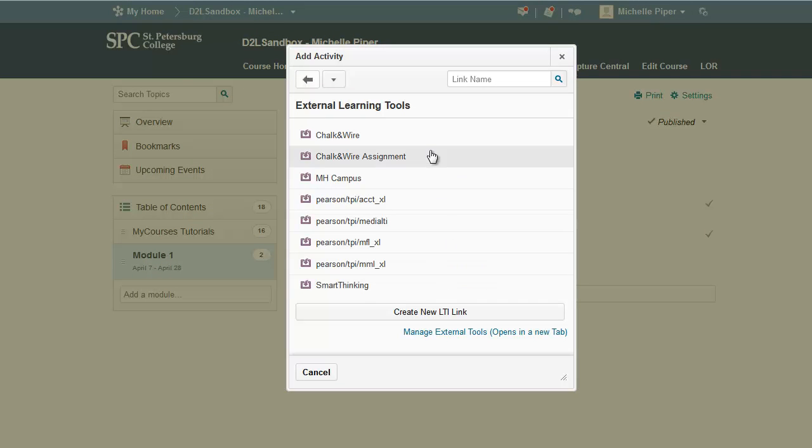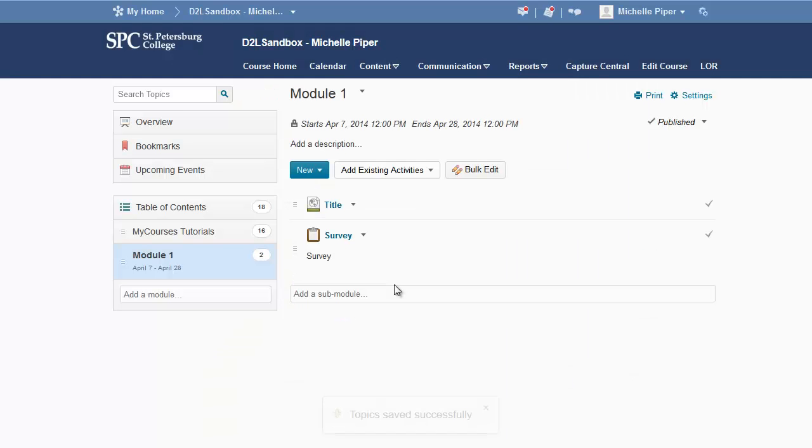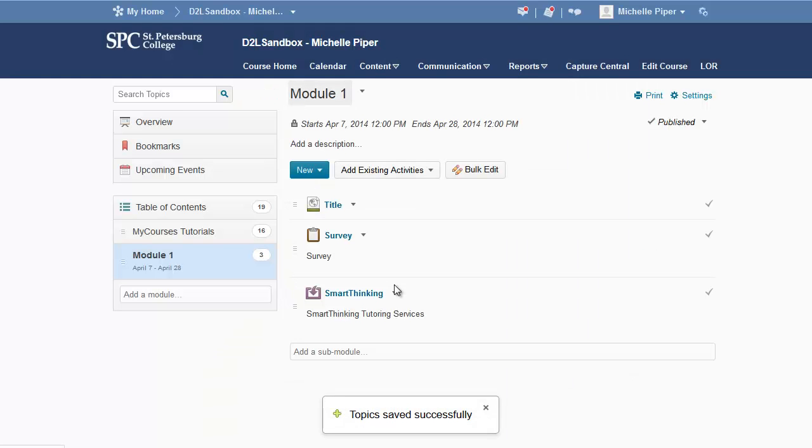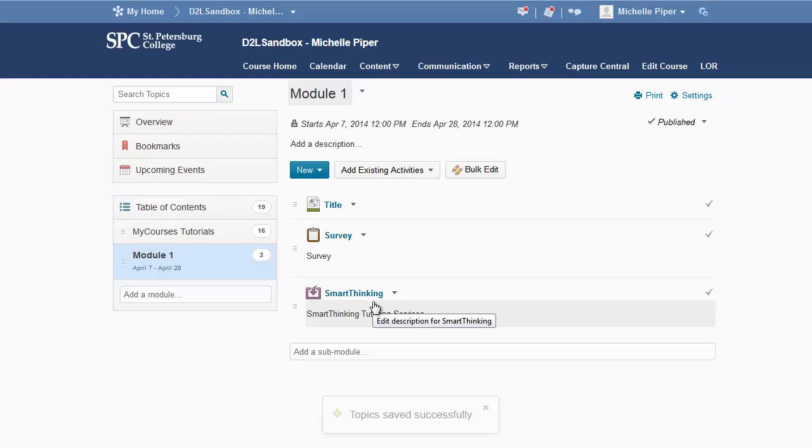You're going to see a lot of things here. You want to look for SmartThinking. It's probably near the bottom, so click on SmartThinking and it adds the SmartThinking link directly to the course.